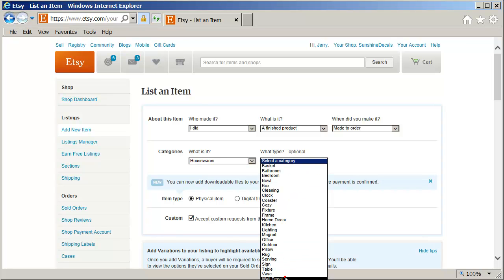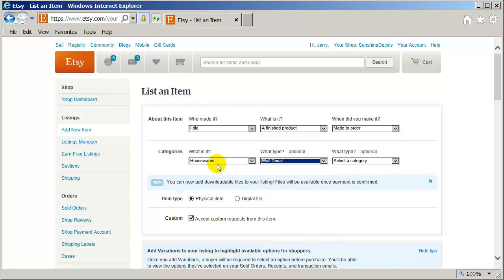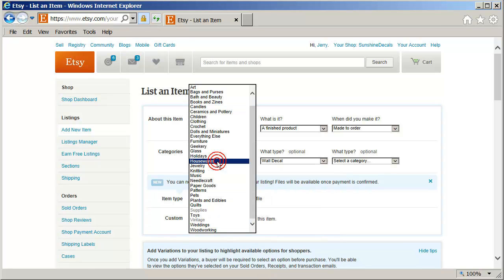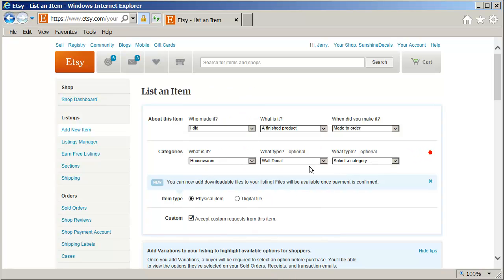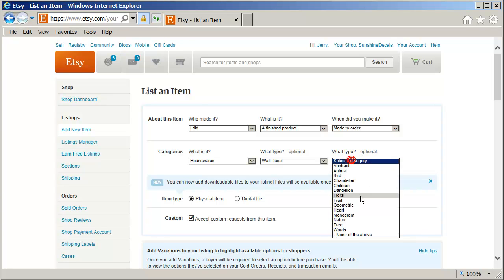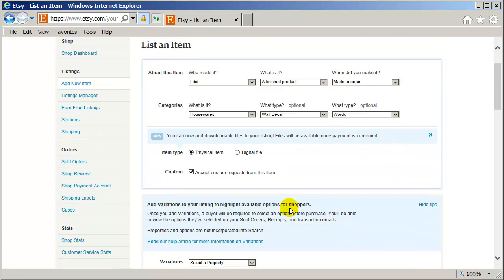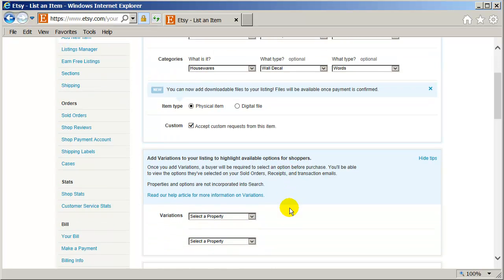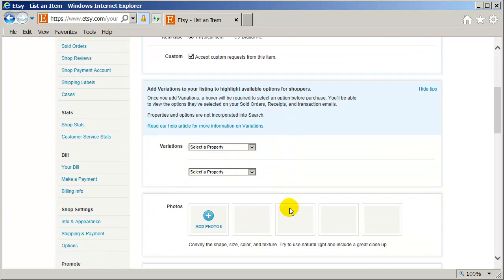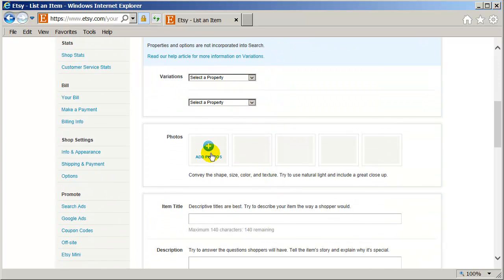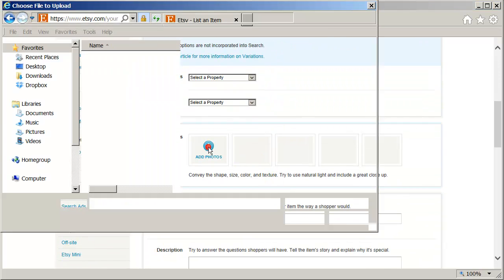Wall decal. Sometimes if it's for children, I choose children. But in this case, this is going to be housewares. Select the category. I'm just going to choose words. There. And you can do variations and everything. But here, let me just upload my photos.